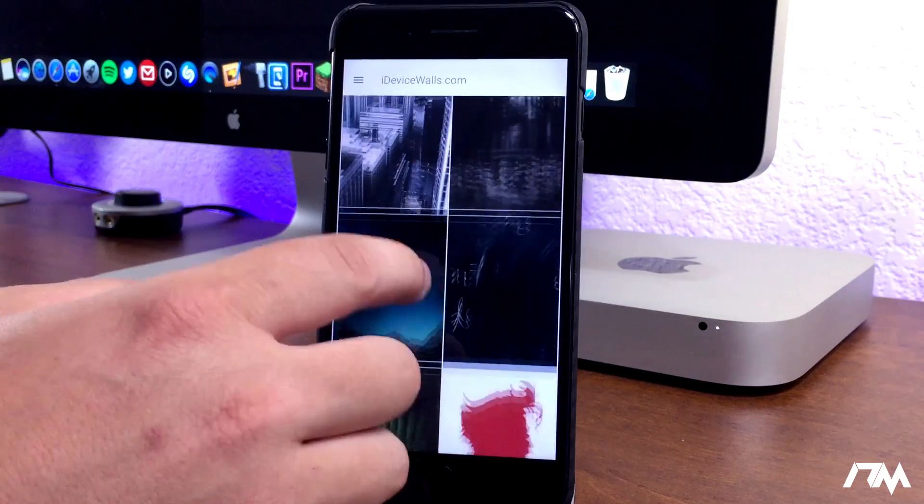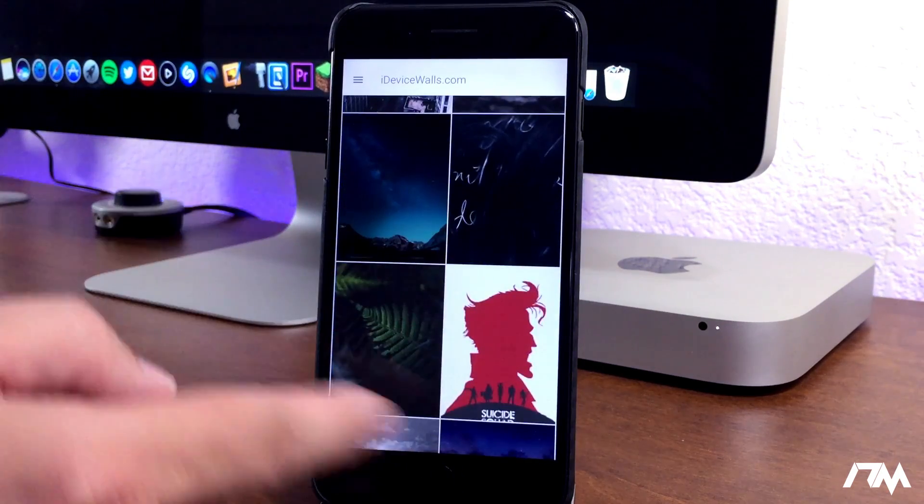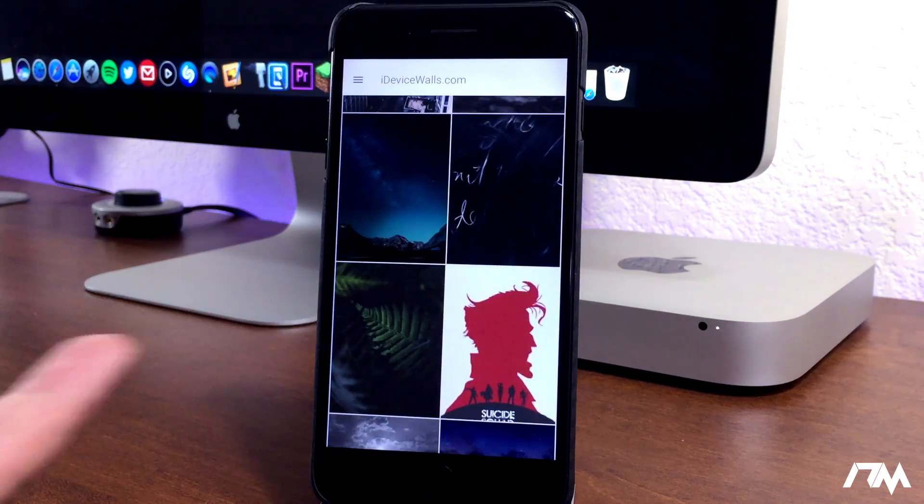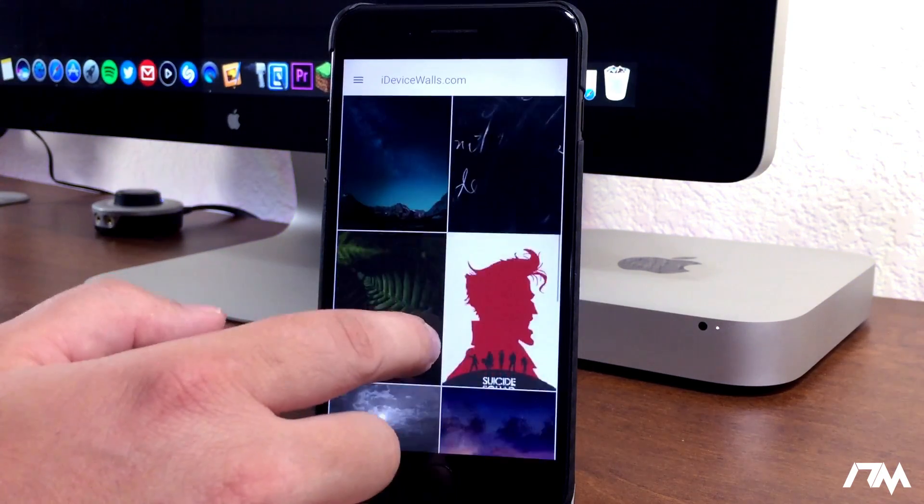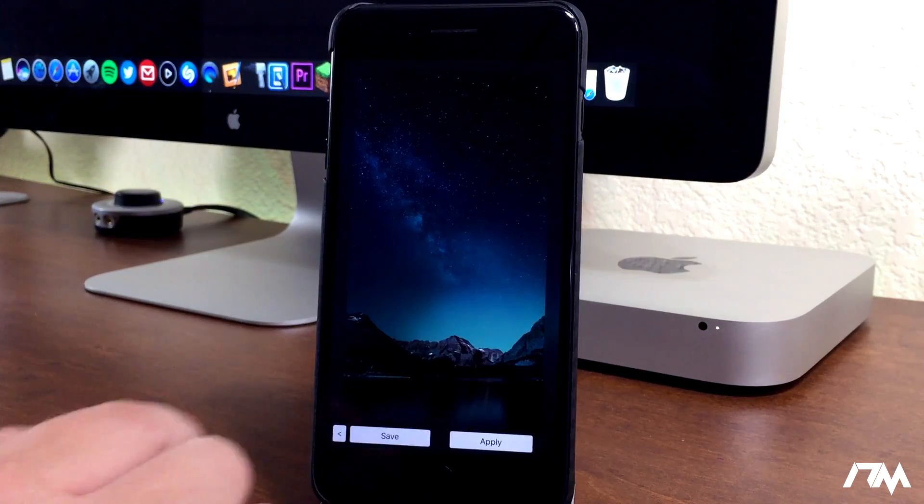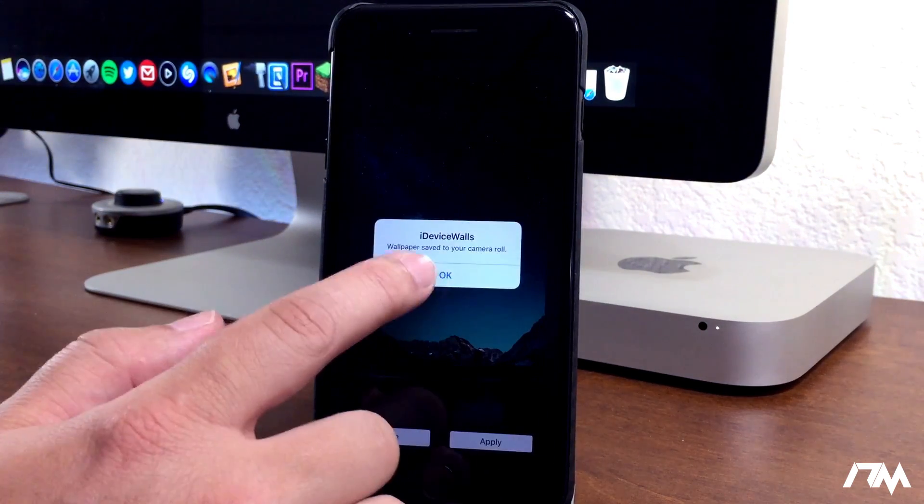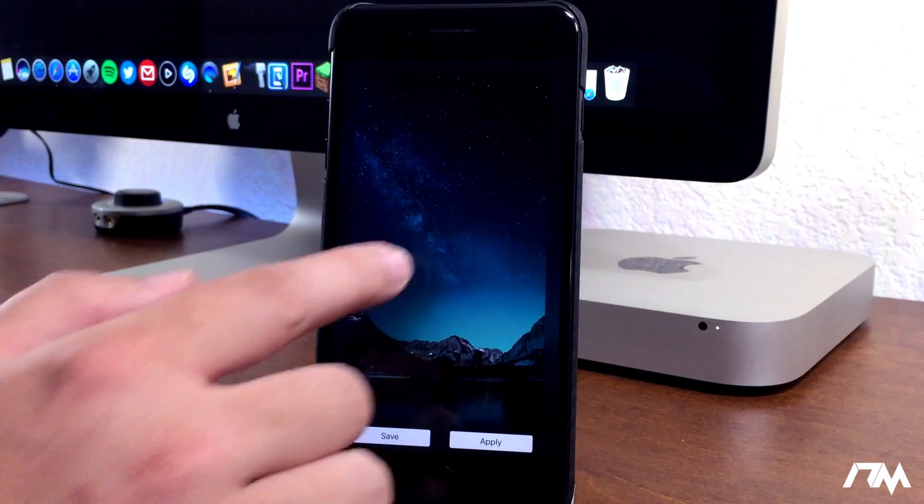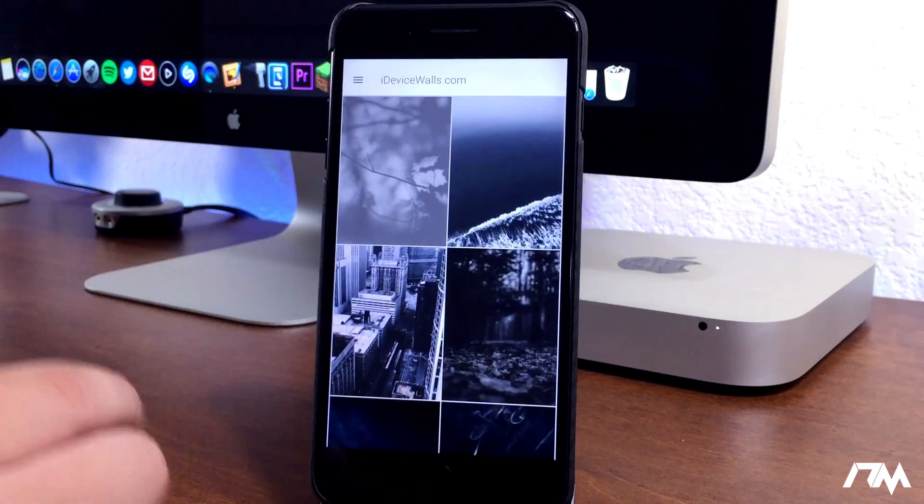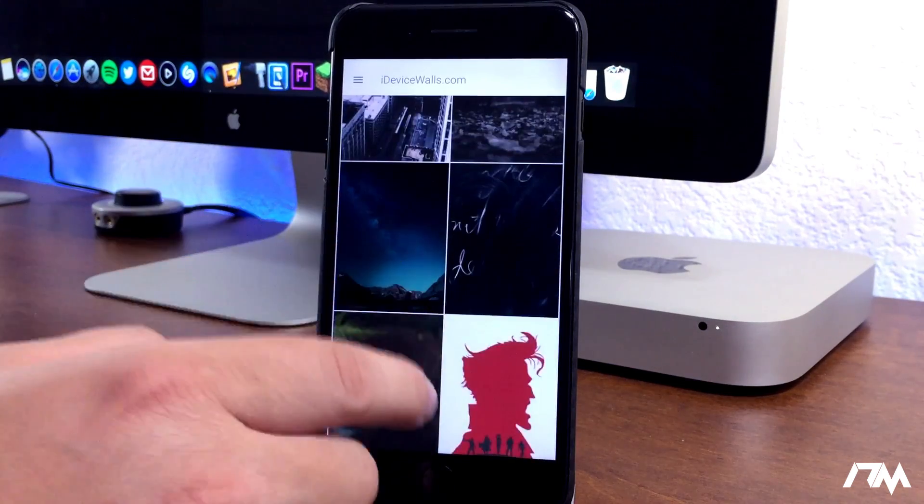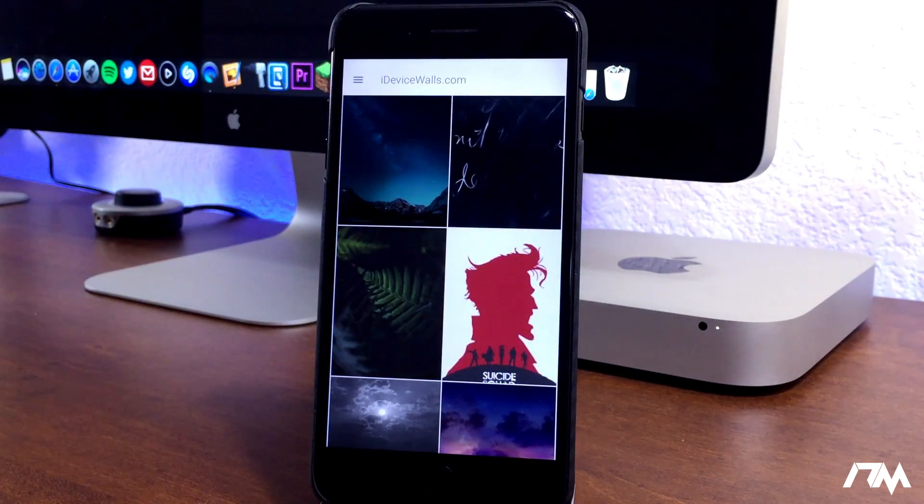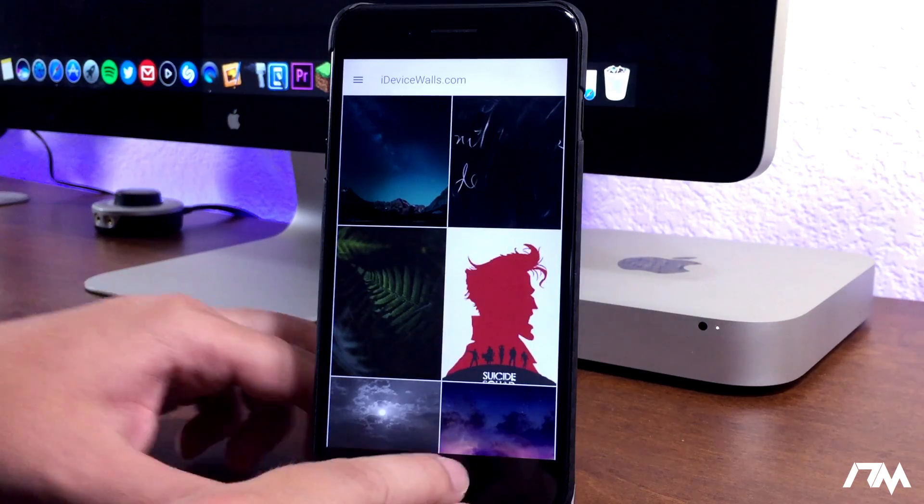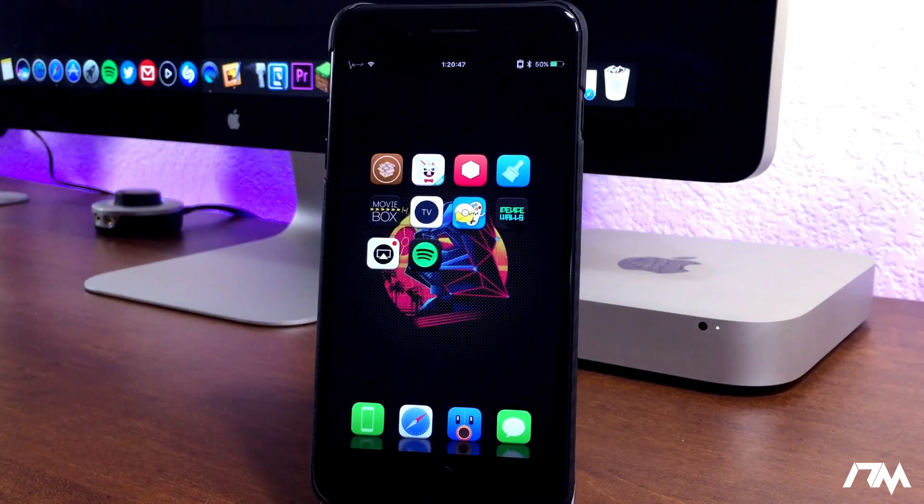They're all HD. They all look really good. The app itself has got a really simple user interface. It's really easy to just pick a wallpaper, go ahead and click on save and it'll save directly to your camera roll. Definitely a really cool application to have on your device if you like to change your wallpapers all the time, like I do. It's called iDevice Walls.